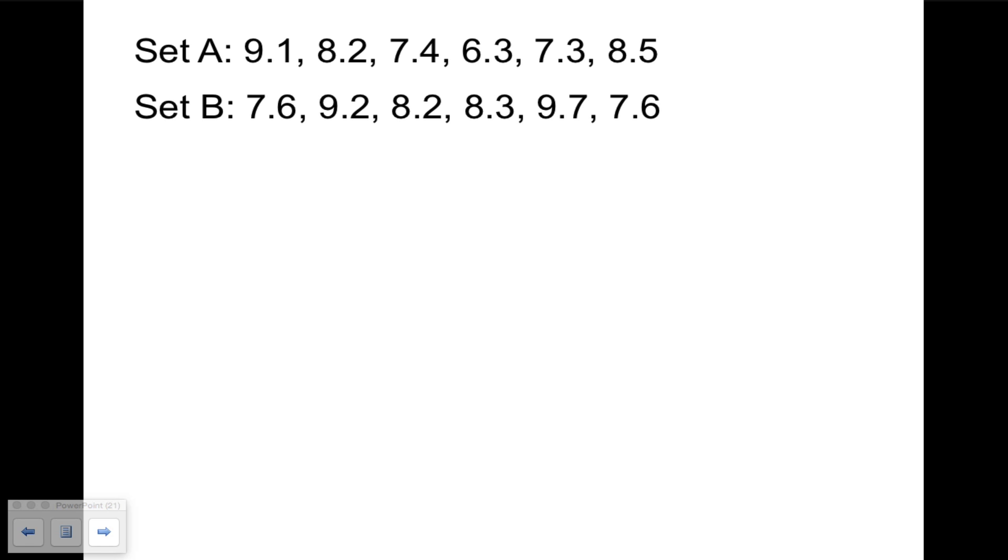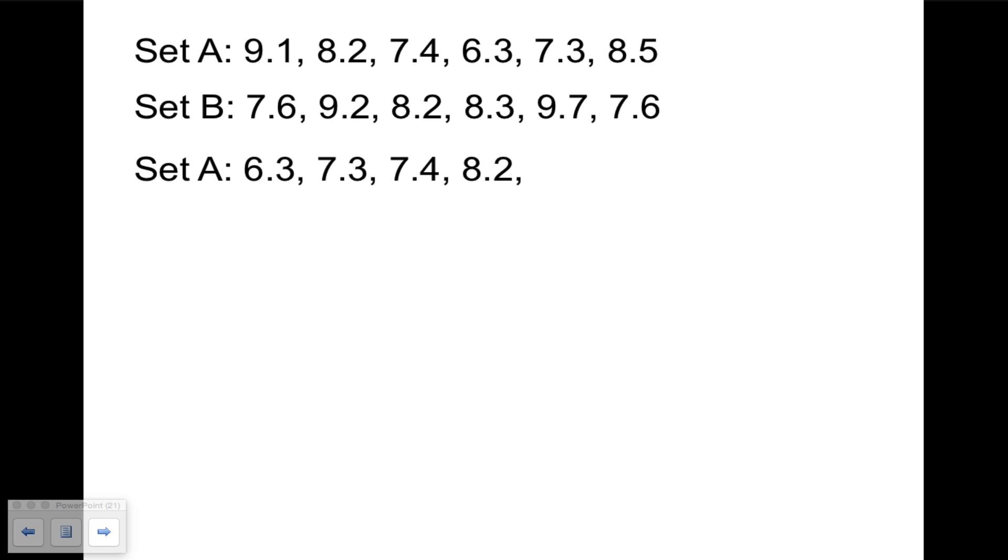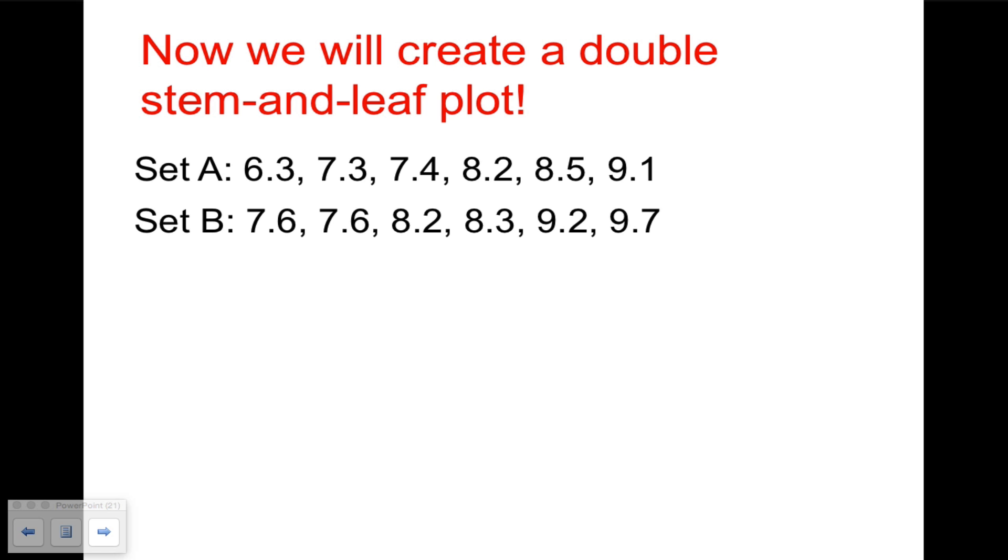Sometimes you get two sets of data like this, and you want to compare the sets of data to analyze. And so you make what's known as a double stem-and-leaf plot, and that's what we're going to do. So before you copy these down, let me put them in order for you again. But remember that you can't make your stem-and-leaf plot until the numbers have been put into order. So here's set A, and here's set B. Please go ahead, hit the space bar, copy down all this data, and then we'll create a double stem-and-leaf plot.